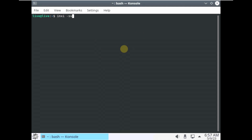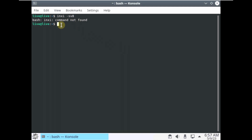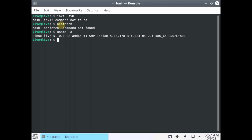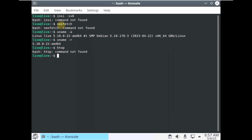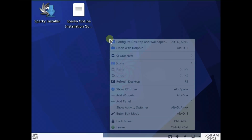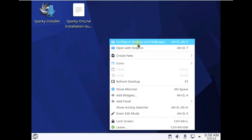Let's type in a few commands. The command inxi -sv8 should grab complete distro info, but it says command not found. Neofetch is also not available. Let's type uname -a to show the kernel — we already saw the kernel version. Htop is also not available. There is a lot of glitch going on and I don't know the problem.